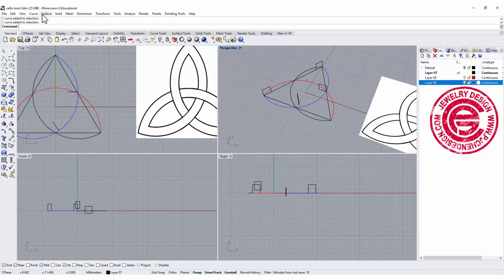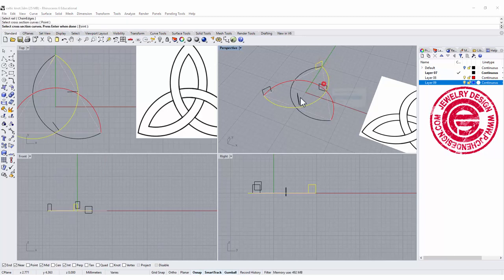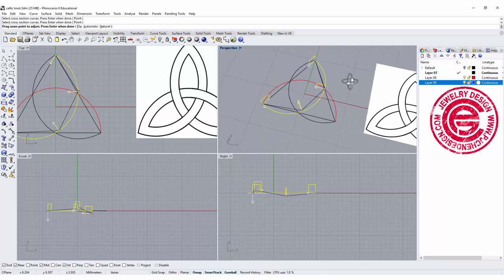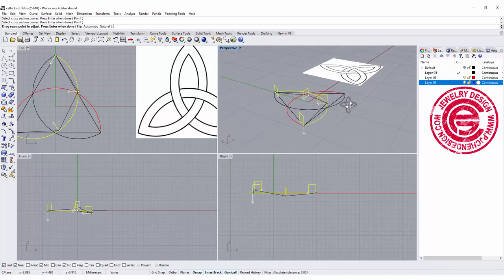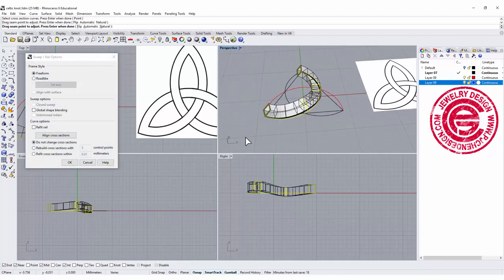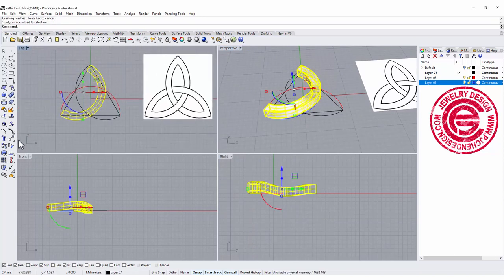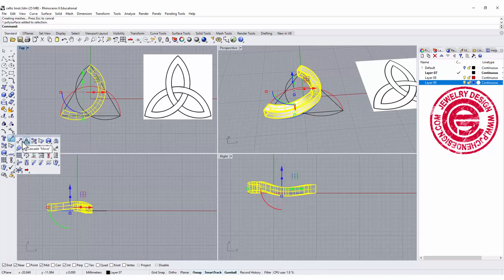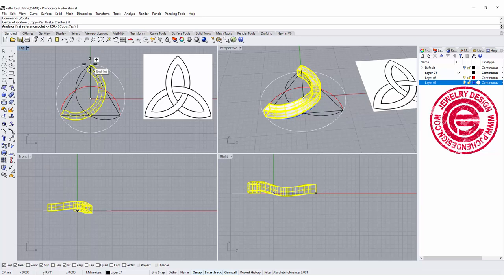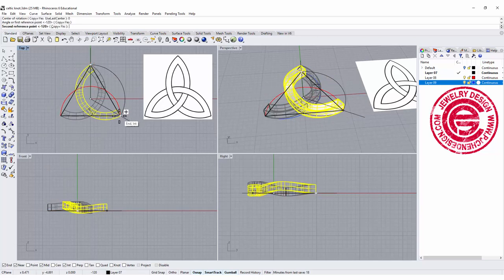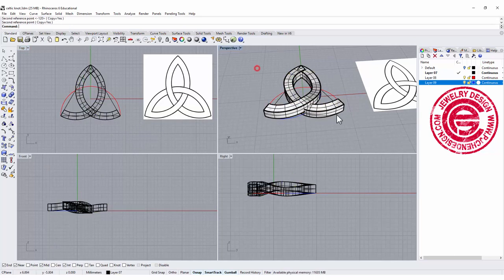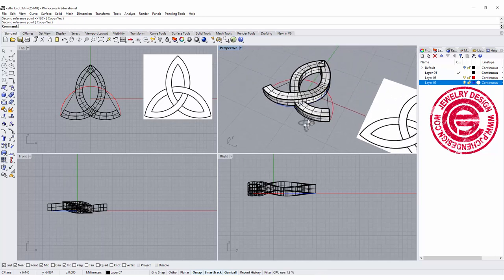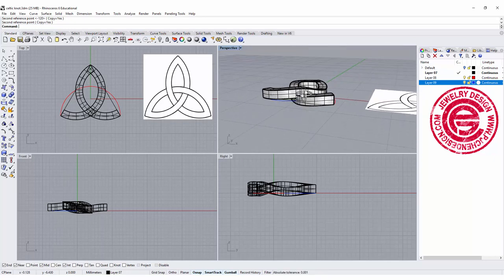If we sweep again we should get something going down here, going up there, and back to the point there. Let's give it a try. We are going surface sweep one rail again, the blue line cross-section, all of them. Very quickly you see everybody is aligned, and then you hit enter.